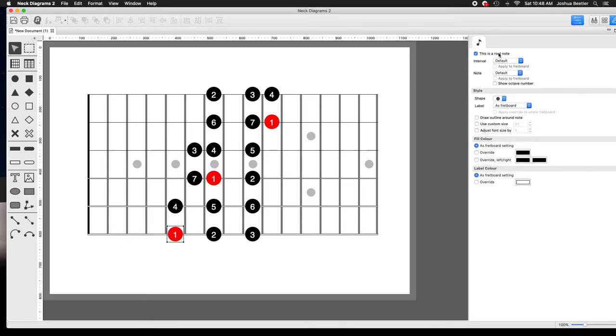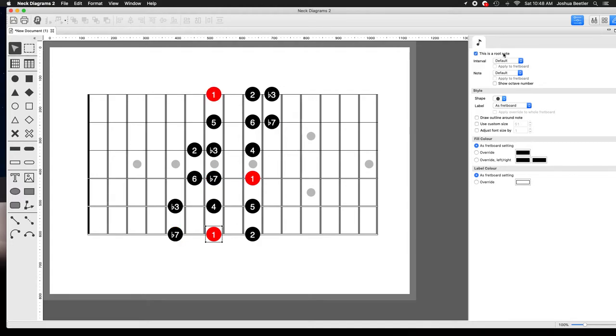Now it's A Ionian. Now it's B Dorian. Now it's C-sharp Phrygian.